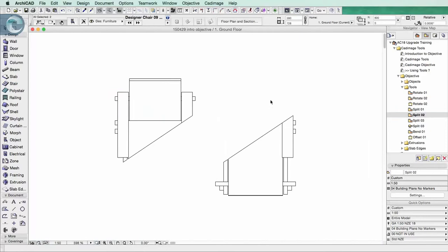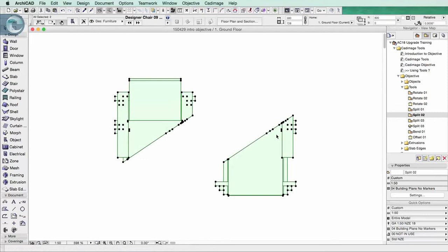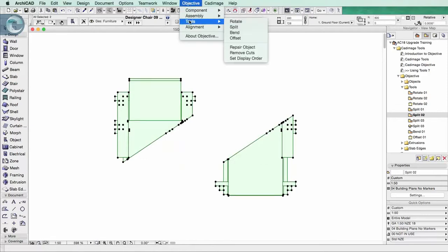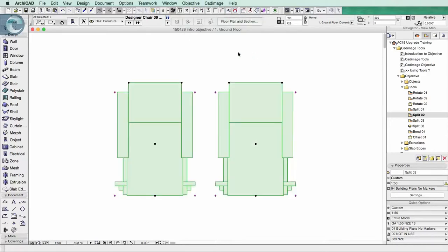The other thing we can do is, if we've decided to chop something up and make a real mess of it, at any point in time I can select them. And we can tell it to remove the cuts. And what that does is revert it back to its original object type.